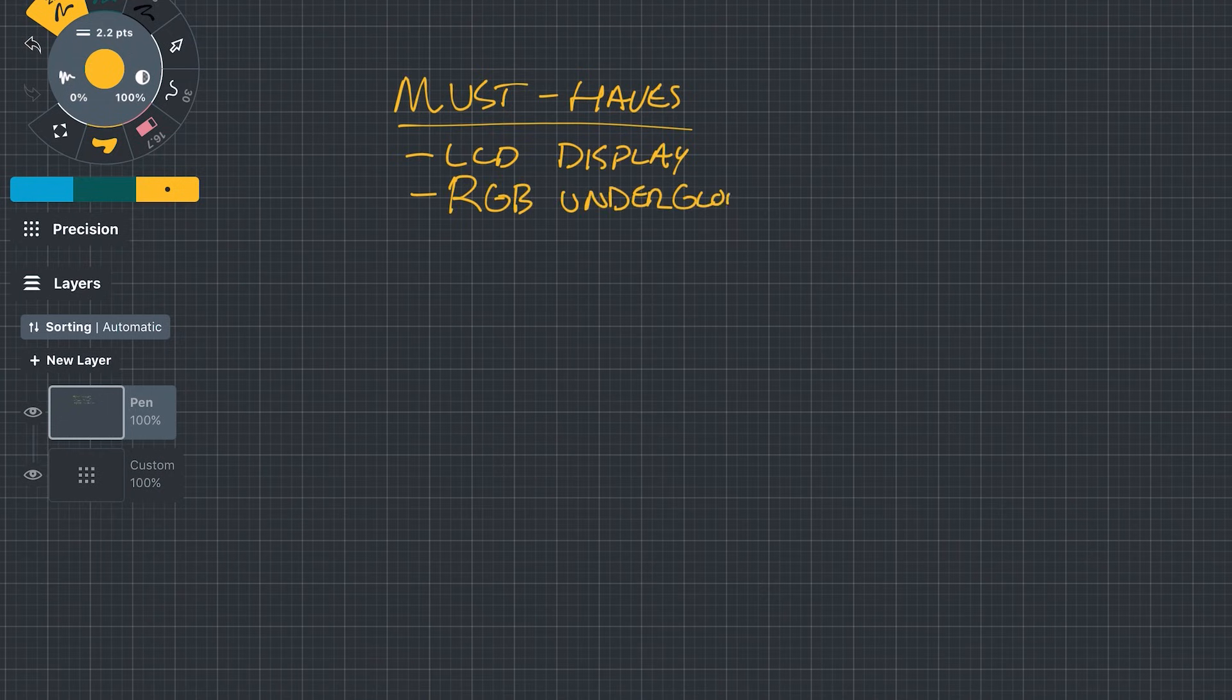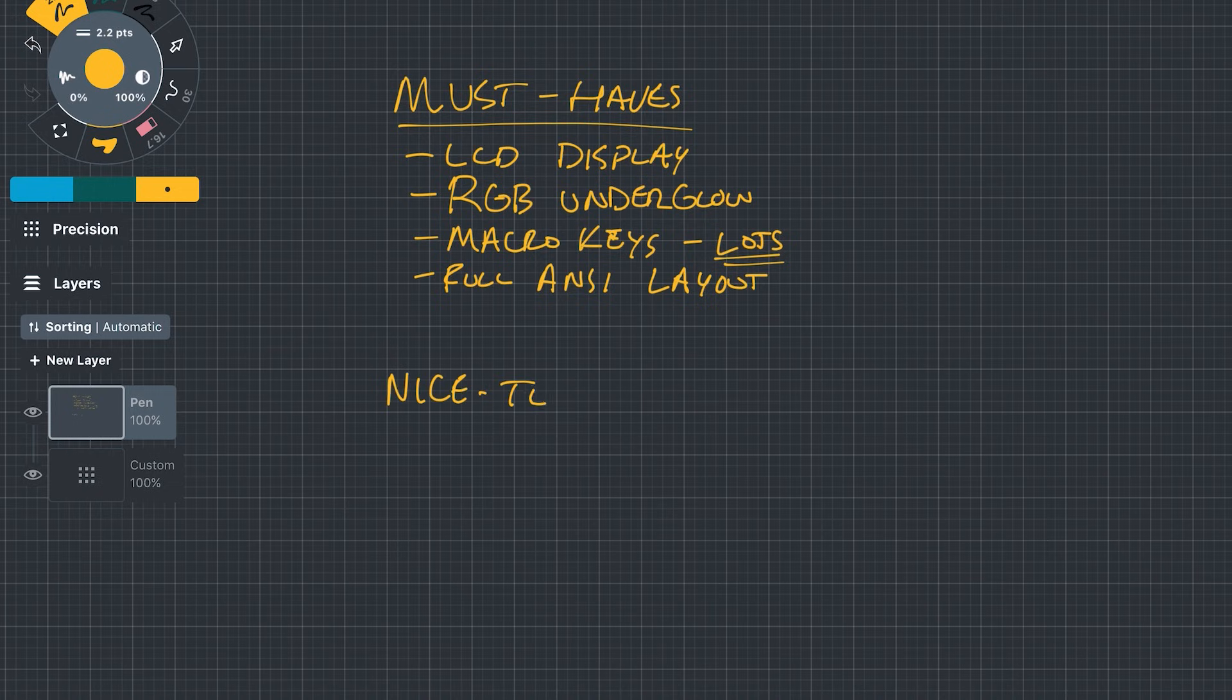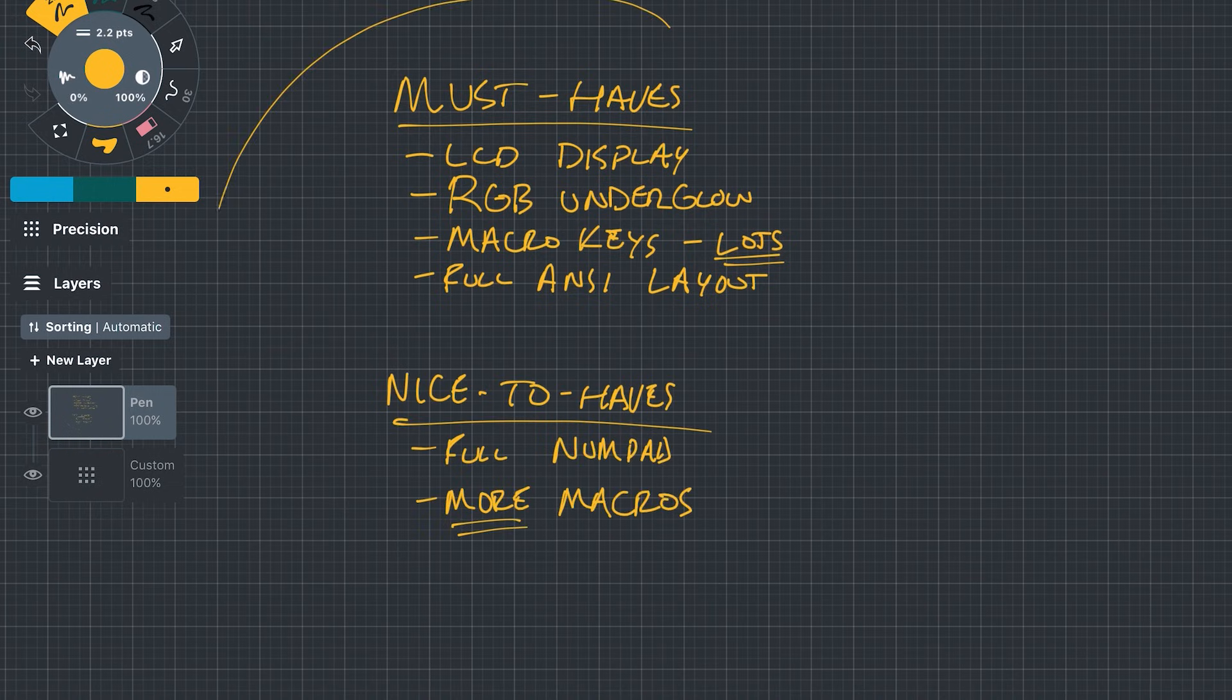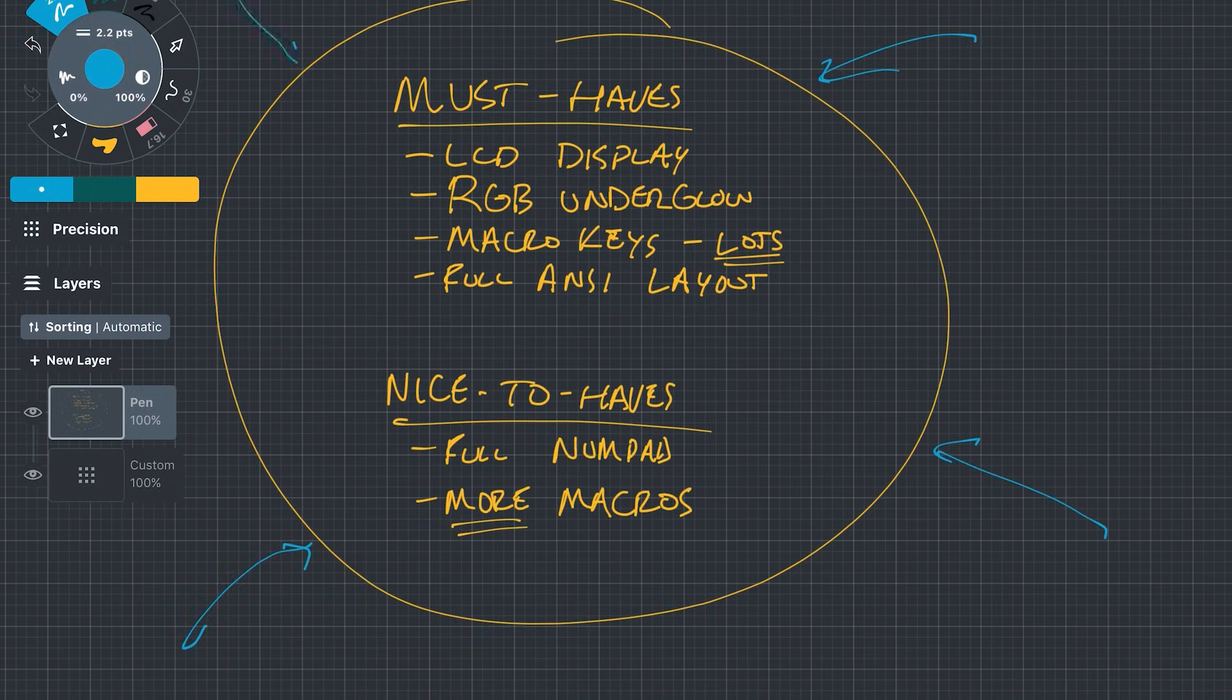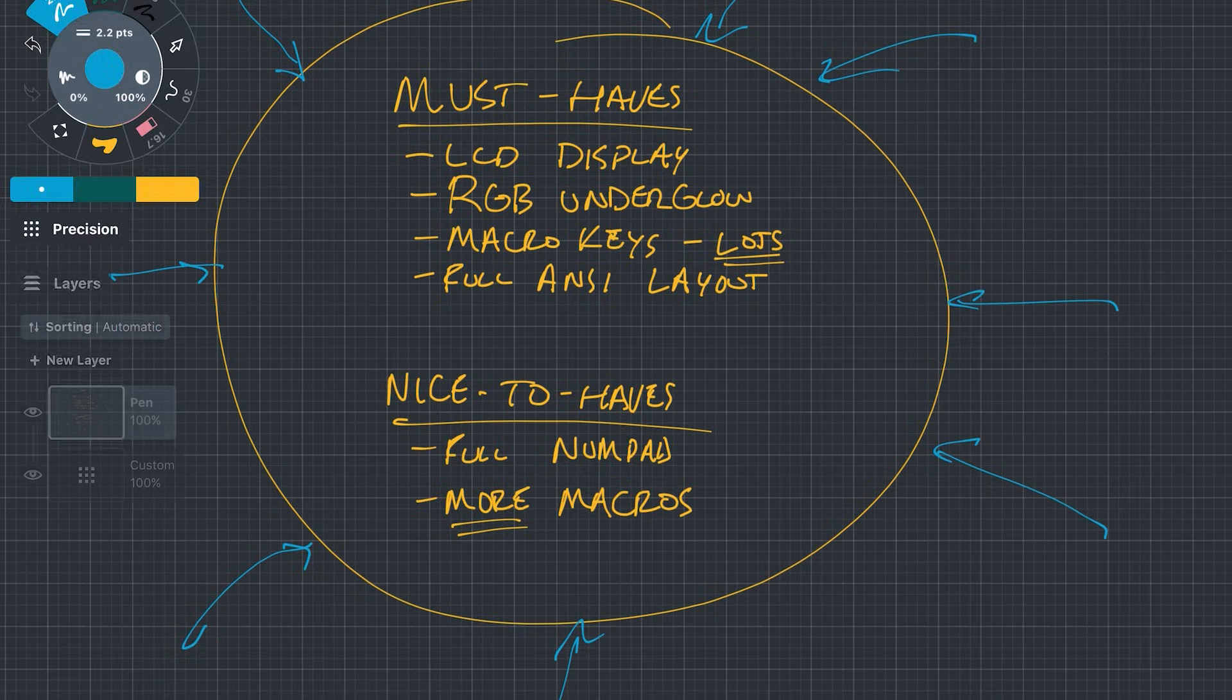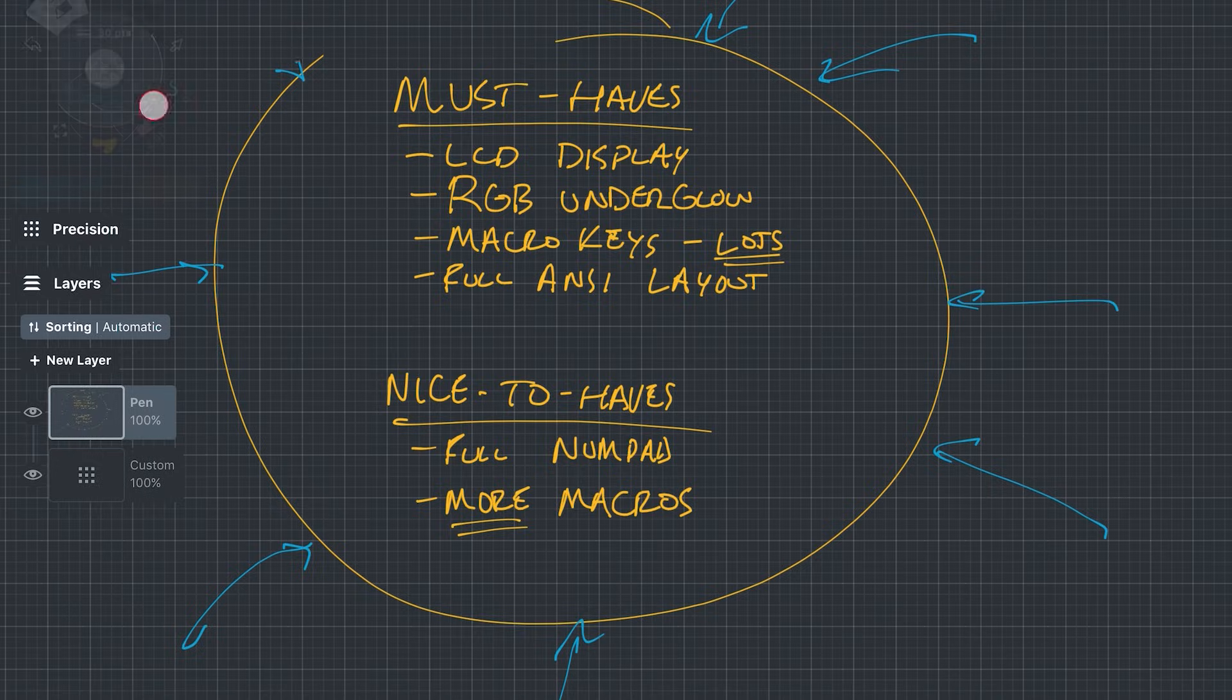Some things you might want to include could be the layout, the kind of switches and keycaps you want, whether you want it to be wired or wireless, any displays or rotary encoders, RGB underglow, per key lighting, etc.